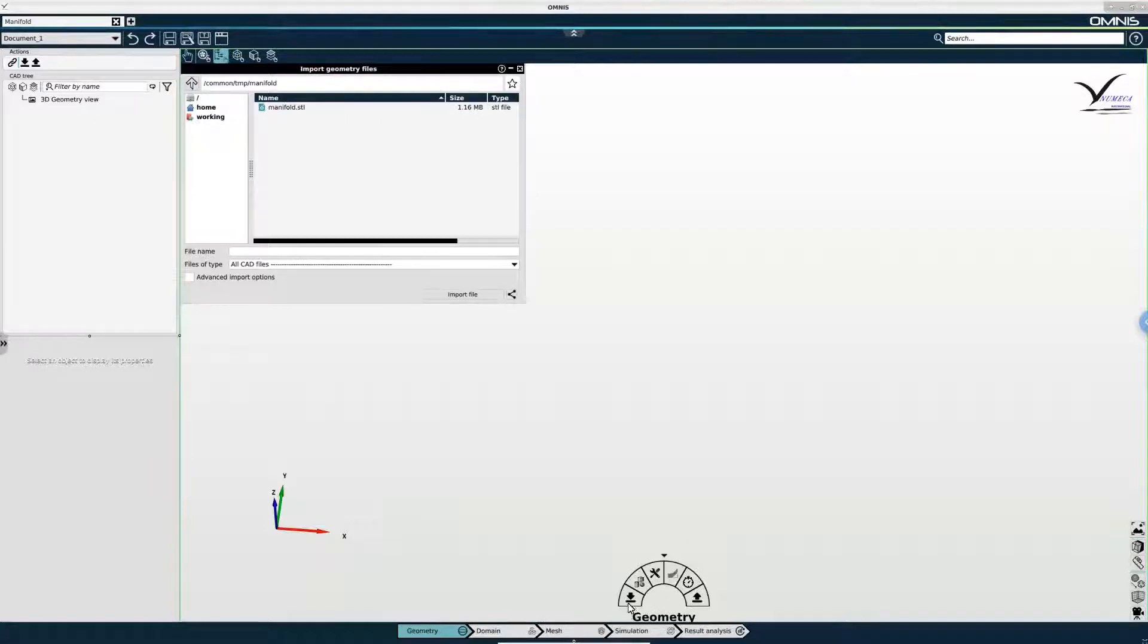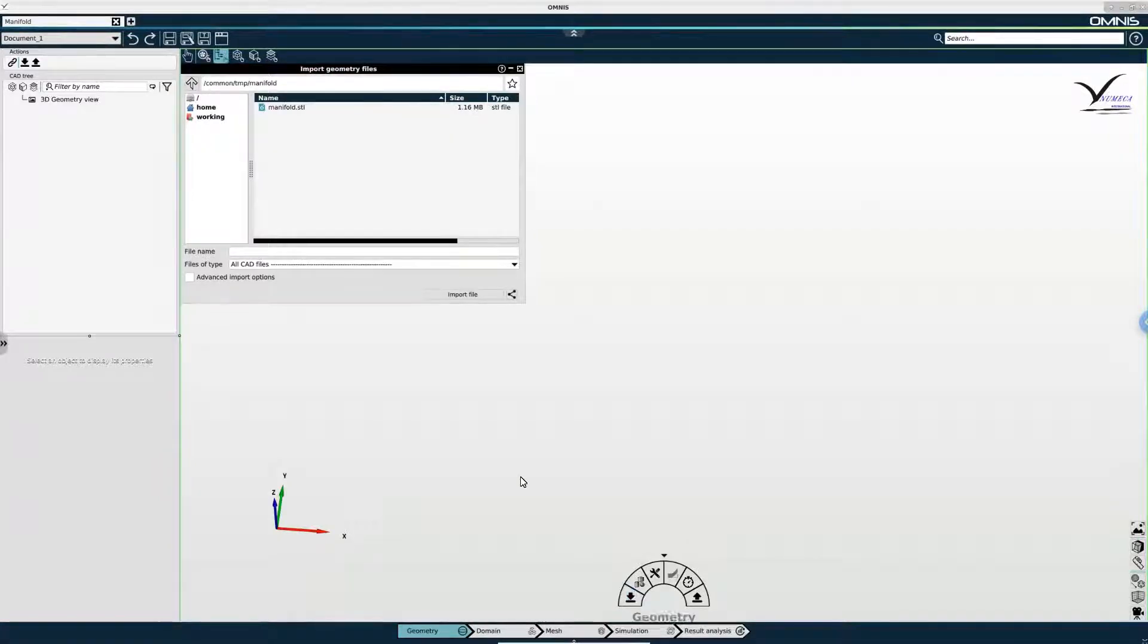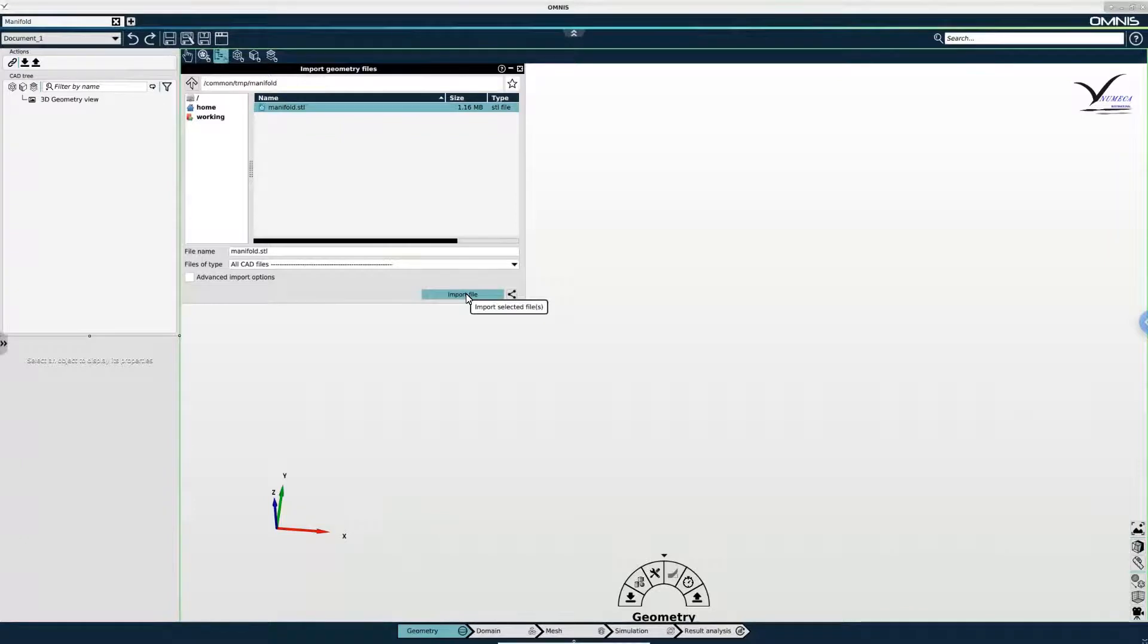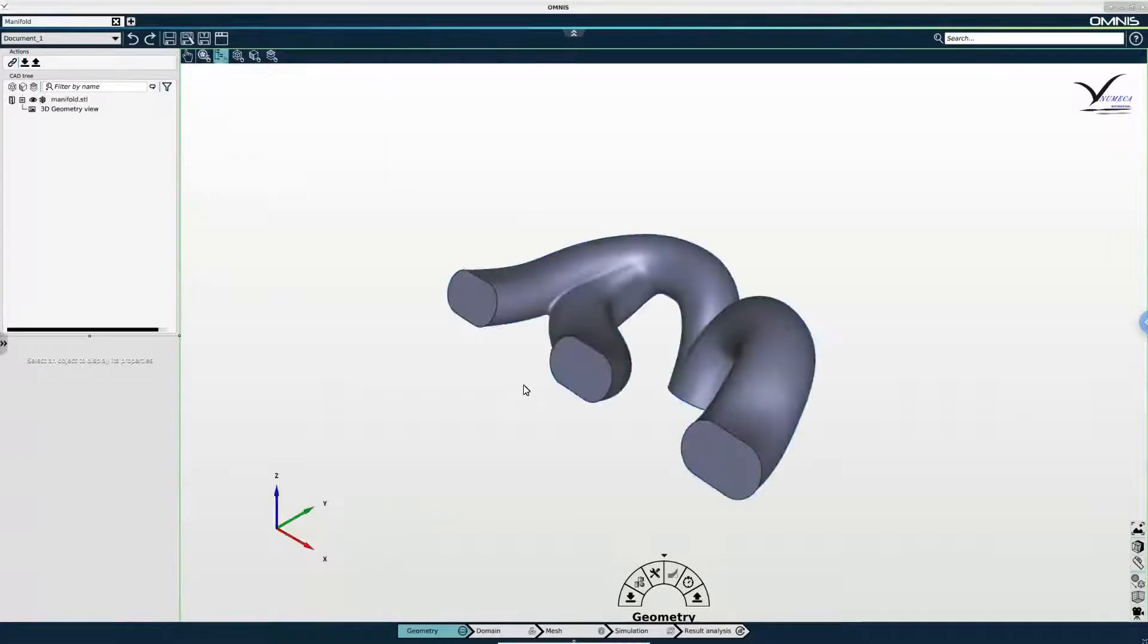I will use the import button on the pie to do this, where I can simply select my STL file and import it.